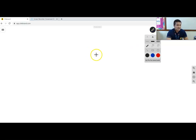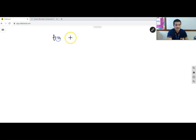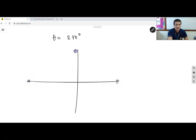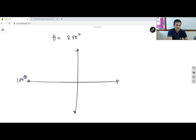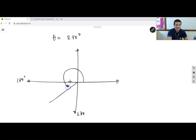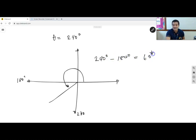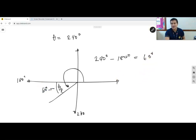Another example: finding the reference angle when θ = 240°. Looking at the diagram, 240° is between 180° and 270°, so it is in quadrant three. For quadrant three, the reference angle is θ − 180° = 240° − 180° = 60°. Therefore, the reference angle is 60°.